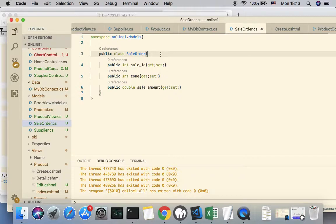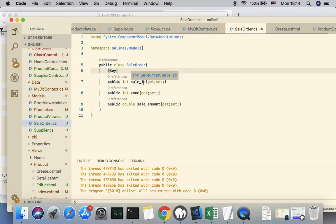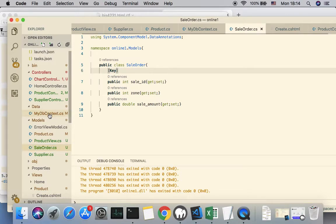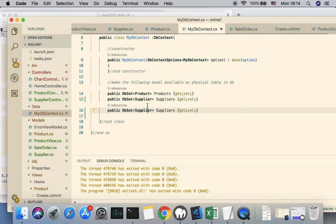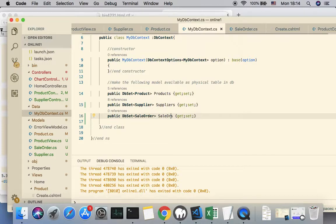For Entity Framework we also have to add data annotations. Put the Key attribute on the first property so that it becomes the primary key. Once we have this business entity, the second step is to go to our DbContext and include another DbSet using SaleOrders as the data type. The name of the new table for the physical database will be SaleOrders.